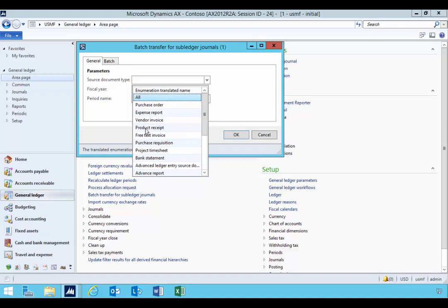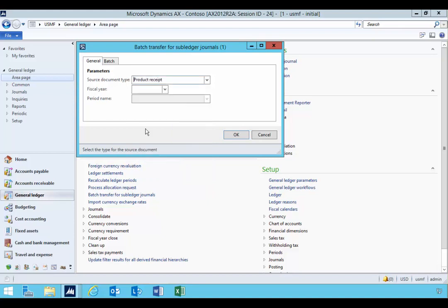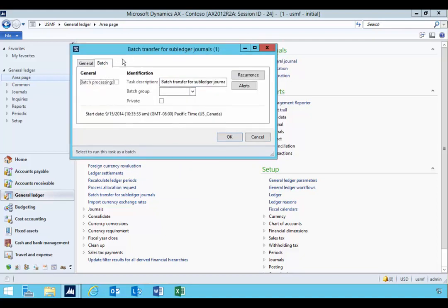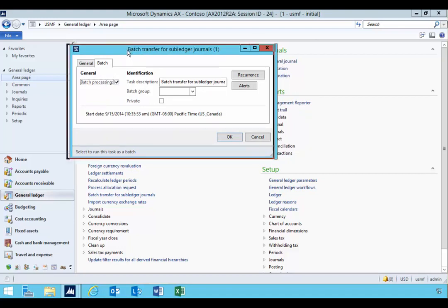We're going to just set one up for example the product receipt, and you can put a period there for example, but in this case I'm going to leave it open. I'm going to enable it for batch processing. If you don't tick this then it's not going to submit the job.